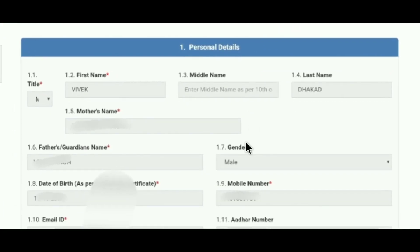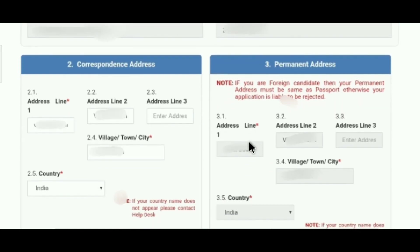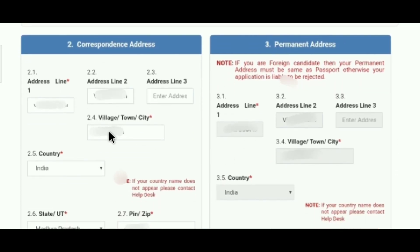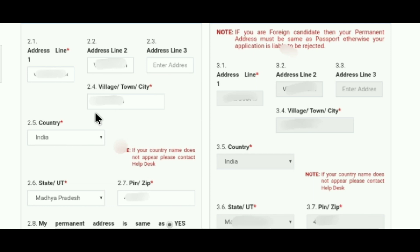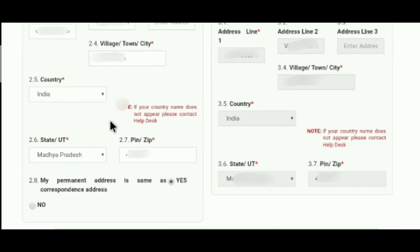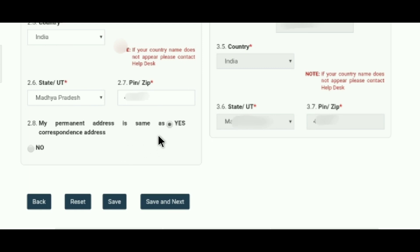Now the real application process has started. In the first few columns, your personal details will be mentioned — they will be locked and cannot be edited further. Then you have to fill your correspondence address and permanent address. Fill all details correctly because you have to provide proof of address. If your permanent address is the same as your correspondence address, select yes; otherwise go with no. I will recommend you to keep the correspondence and permanent address the same. Then click on 'Save and Next.'